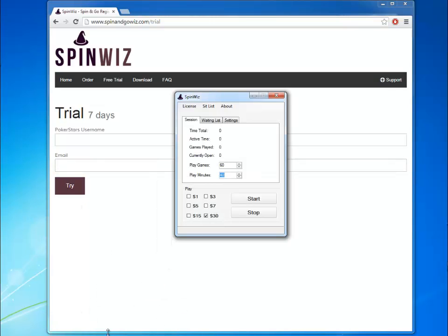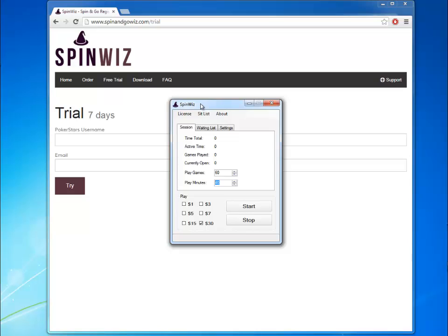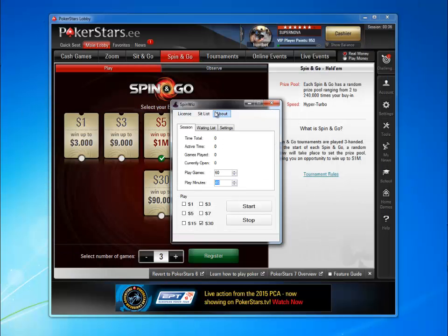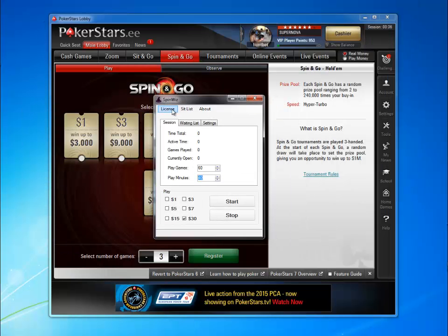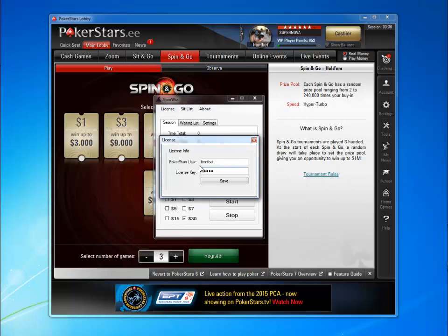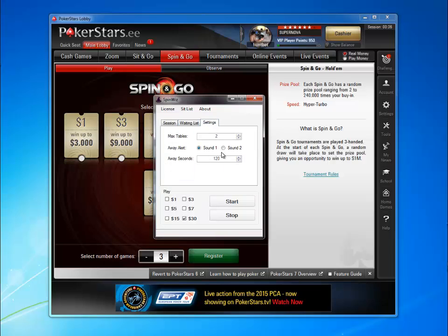You will receive a license code to your email. If you want to start using SpinViz, activate your license, then set up your session.